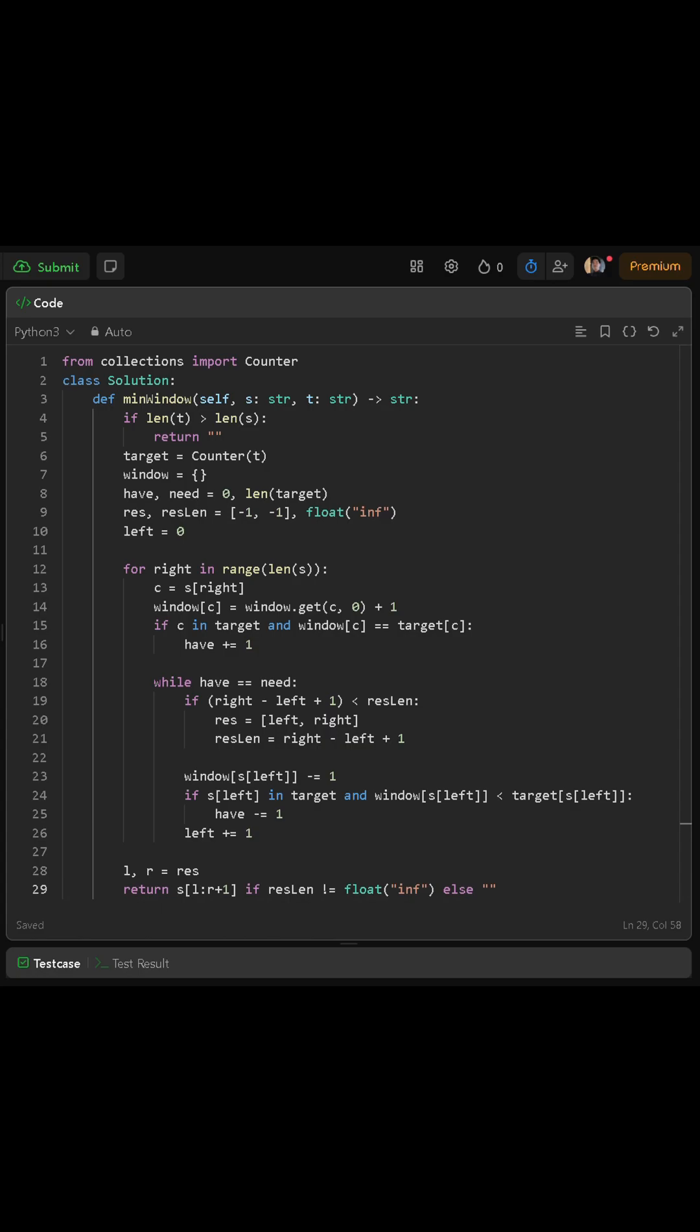Next, we define our function called minWindow, which takes s and t as inputs. Inside, the very first step is to check if t is longer than s. If that is true, then it is impossible for s to contain all the characters of t, so we immediately return an empty string.